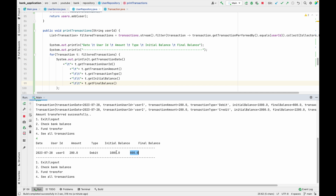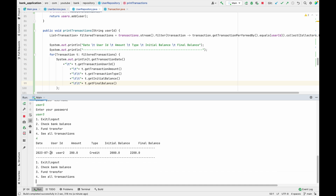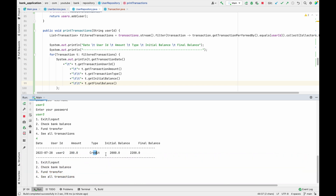The transfer was a Debit for user2, but there should be a corresponding Credit entry for user3. I exit, log in as user3, and choose option four. We can see user3 received money from user2 — amount 200, type Credit, initial balance 2000, final balance 2200. Everything is working as expected and we are able to print all transactions correctly.